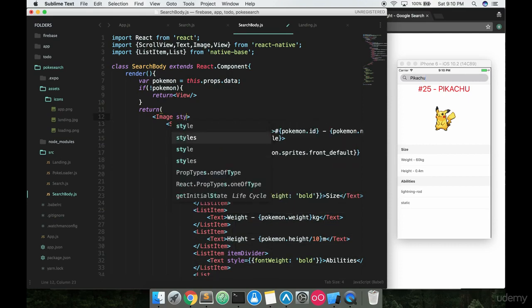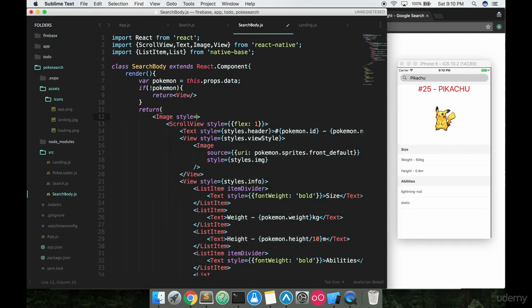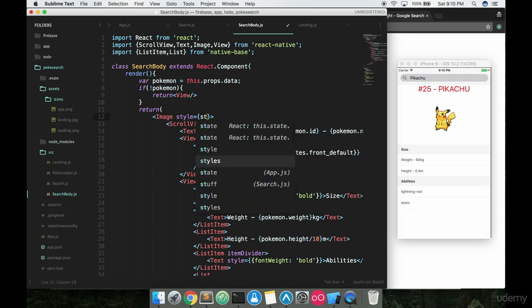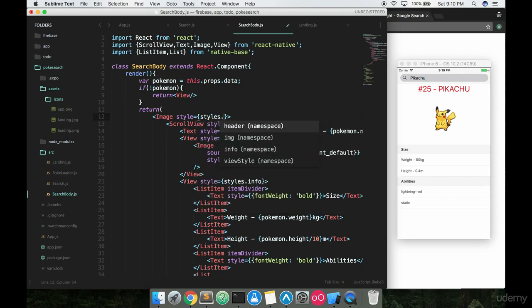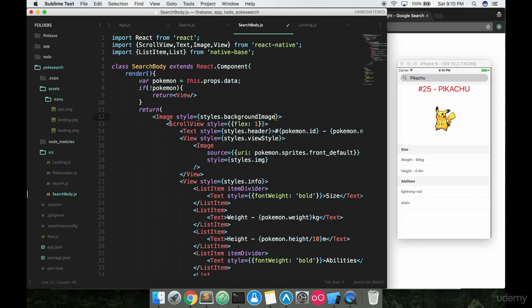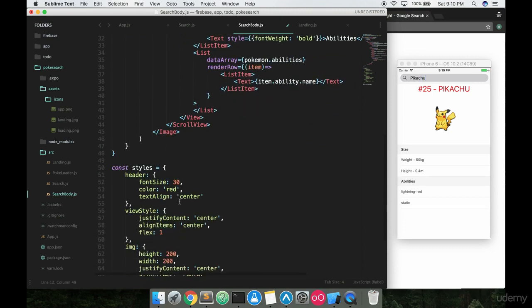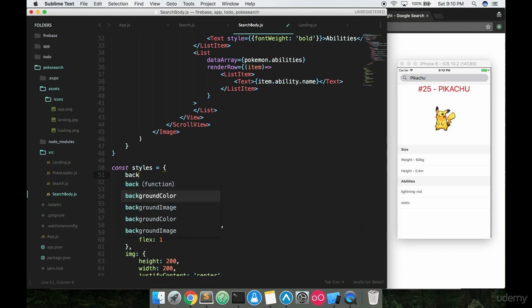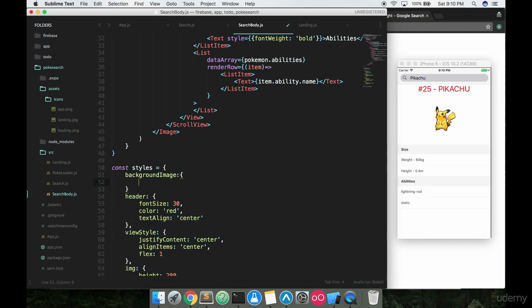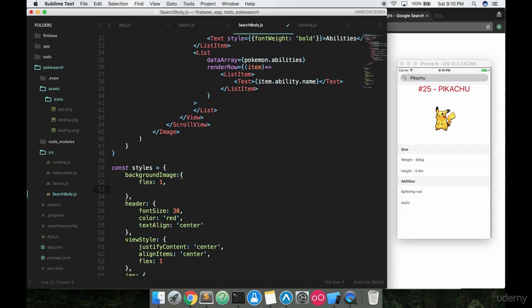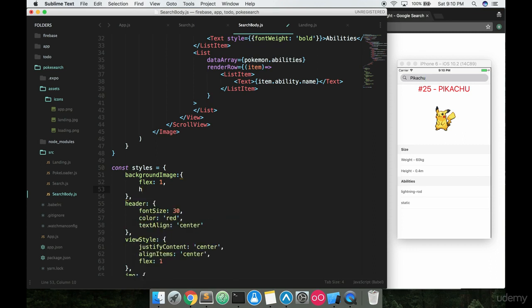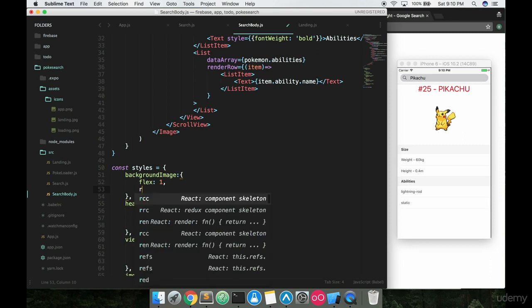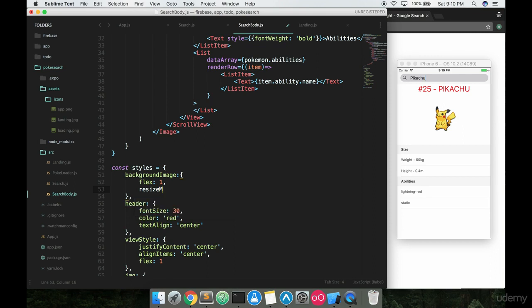Now inside this image, we're going to take two things. The first is going to be a style and we want to say styles.backgroundImage, which we'll start adding in right now. So down here we can say, I'll actually put this at the top, backgroundImage colon and give it a nice comma right there. There's a few things we're going to want to add to this. The first is we want to give it a flex 1 so we want it to take out the whole screen. We want to give it a resize mode and give this something called cover.